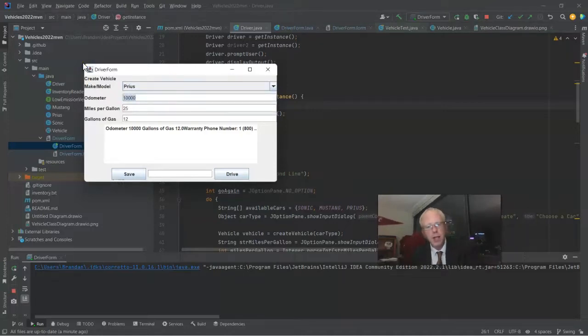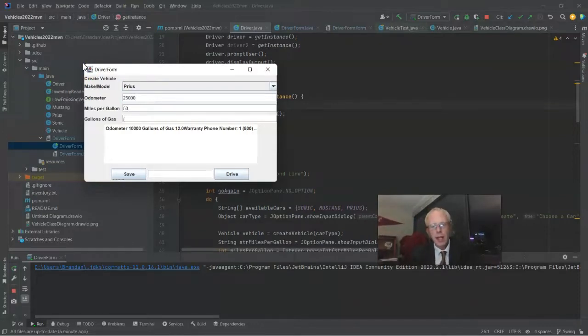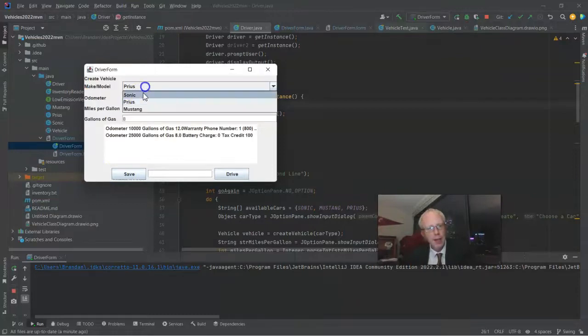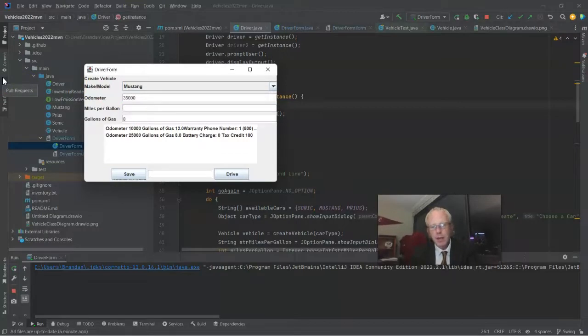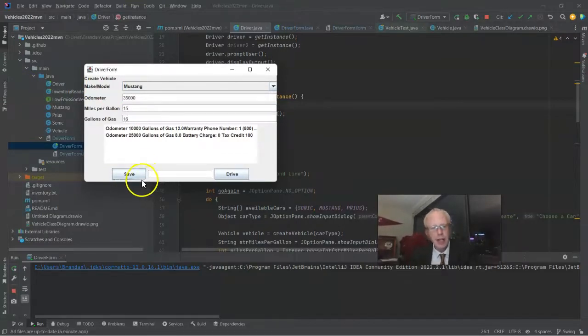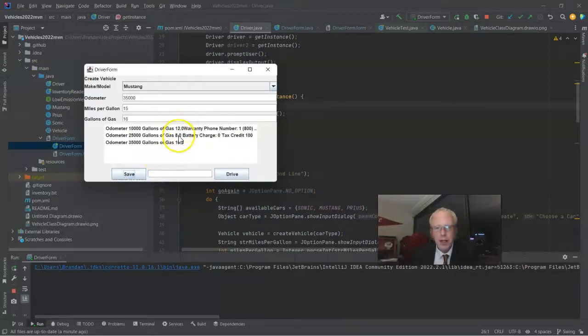Now we go to our Prius. Let's say the Prius has 25,000 miles. It gets maybe 50 miles to the gallon and has 8 gallons of gas. And now let's do a Mustang. Let's say the Mustang has 35,000 miles. Maybe the Mustang gets 15 miles per gallon and has 16 gallons of gas. So you notice at this point that we have three vehicles in this list.